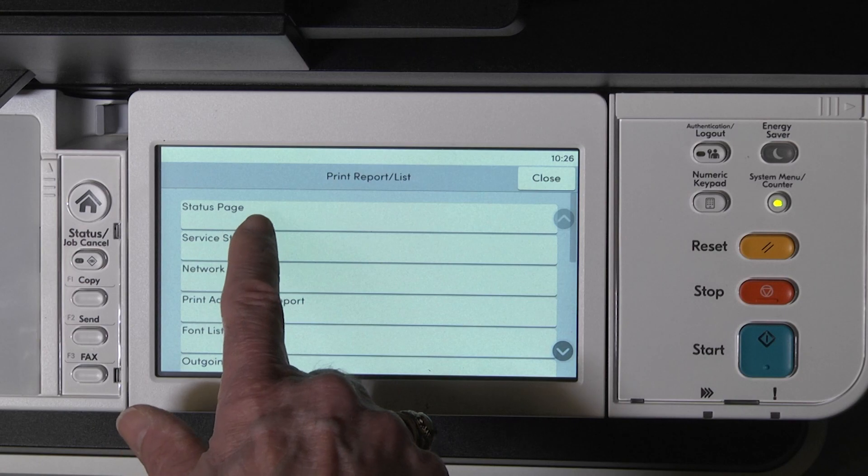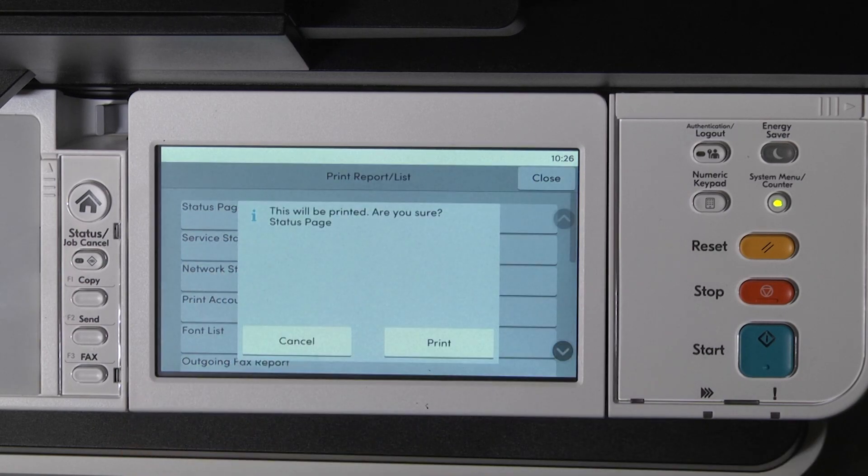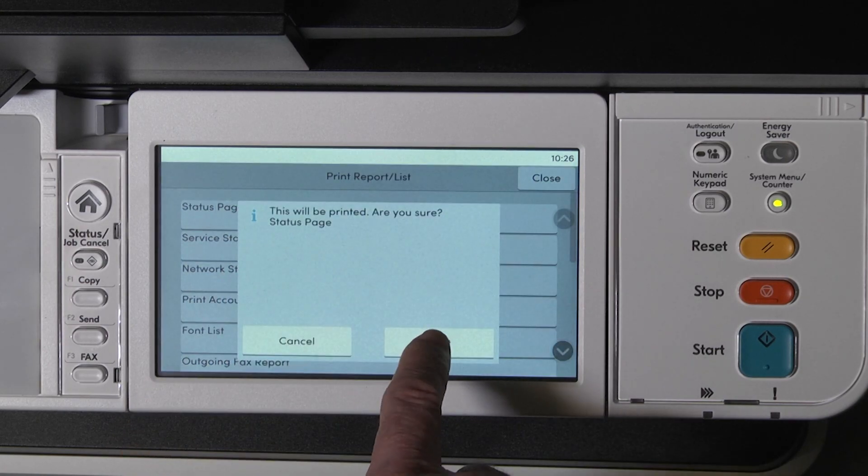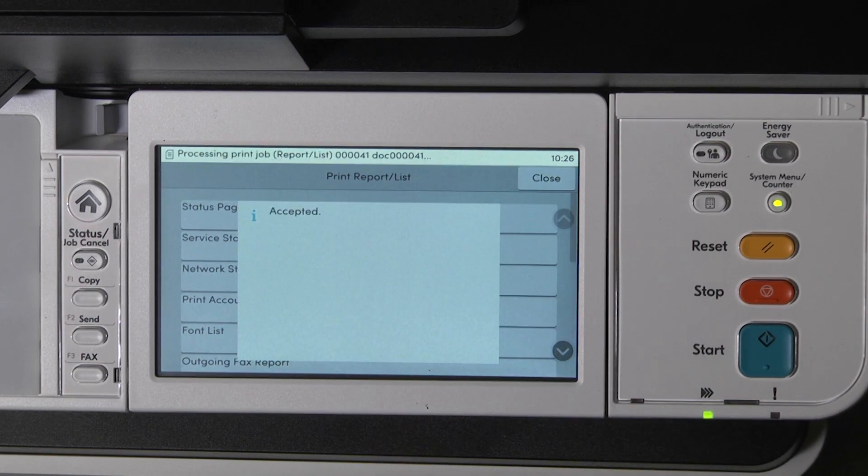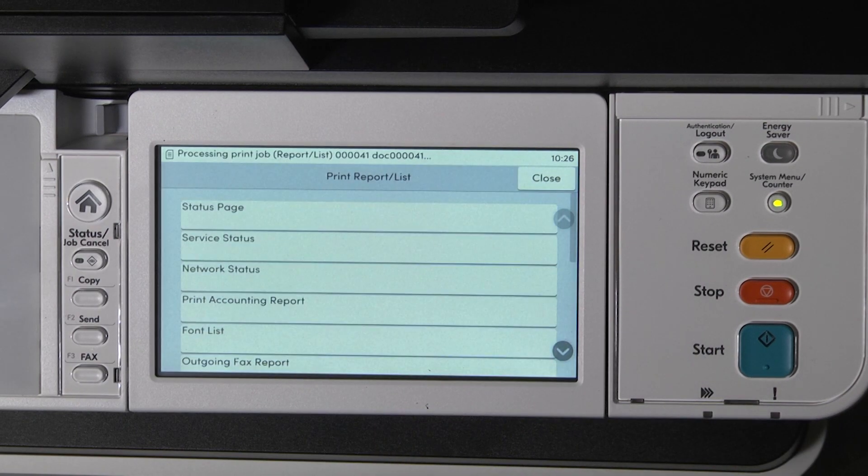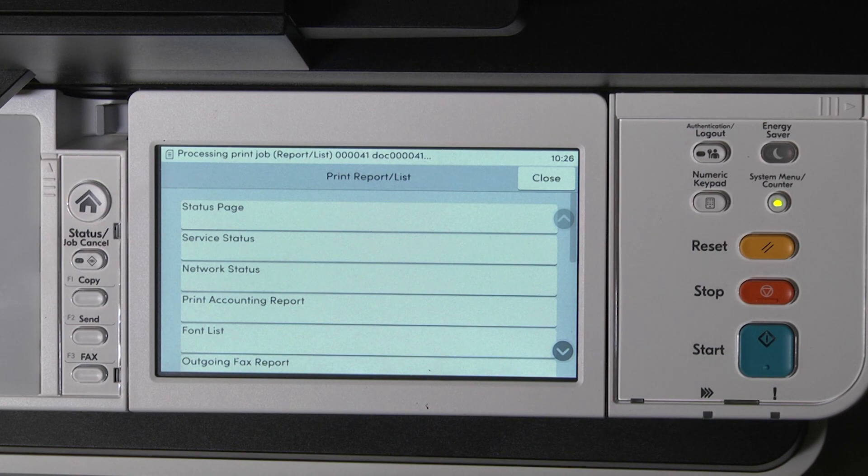Click on status page. You will be asked, are you sure? Press on print. The screen will state accepted and the status page will print out. The machine will now produce a status page.